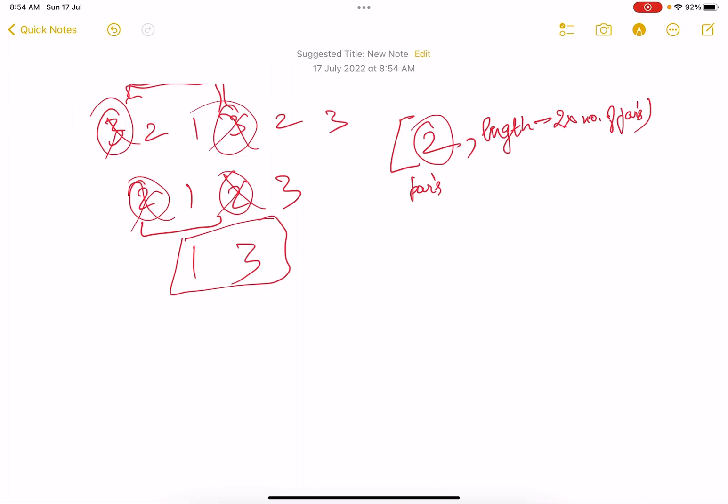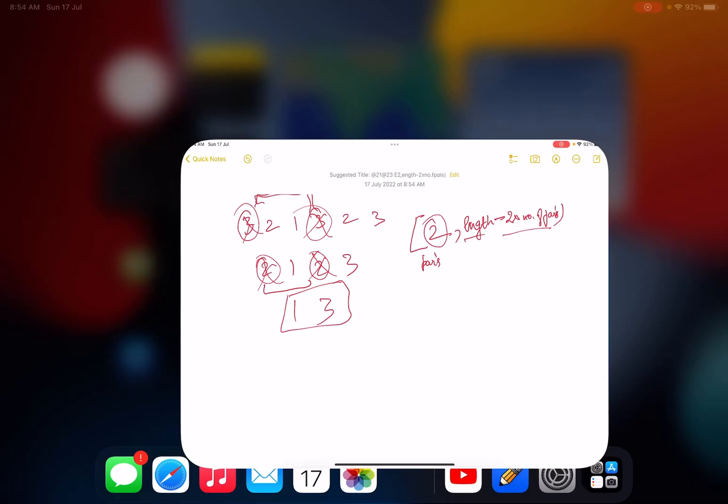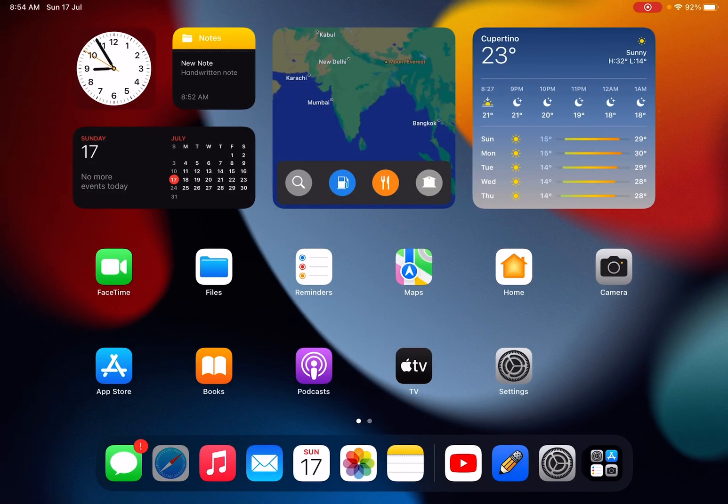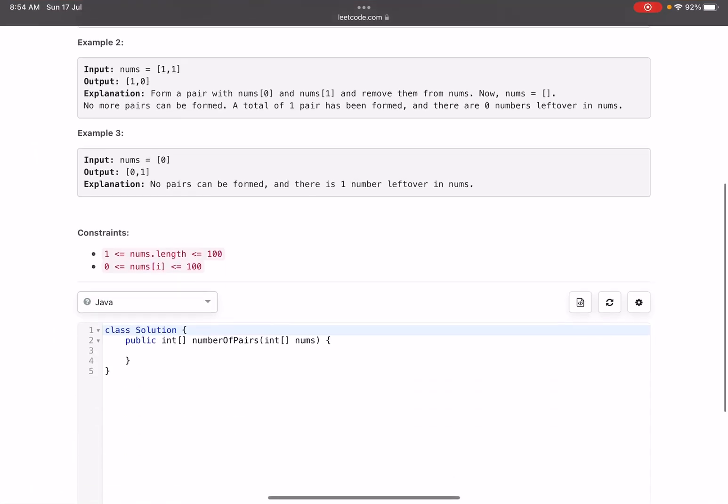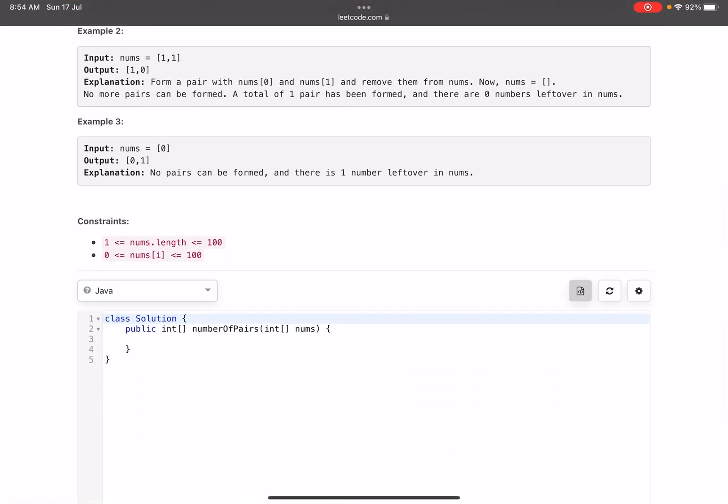What you're doing is you have been removing pairs, right? So the number of elements remaining will be length minus 2 into number of pairs, and finally you will return the answer.